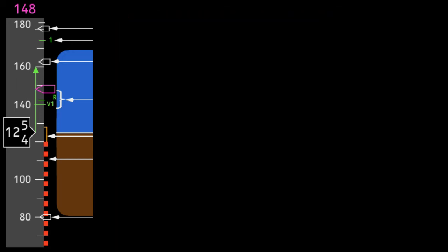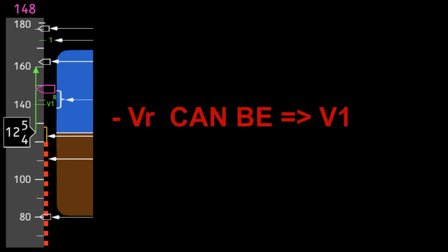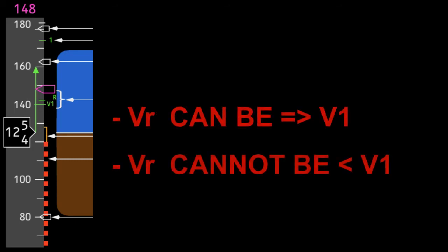The first important point is VR can be equal to or greater than V1, but it must not be less than V1 at any point.